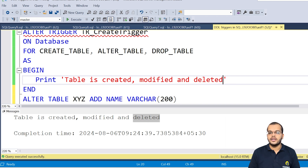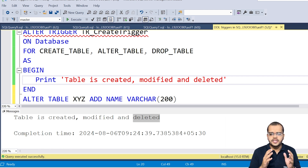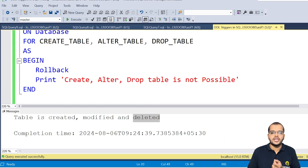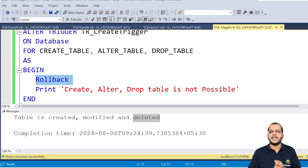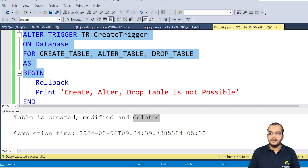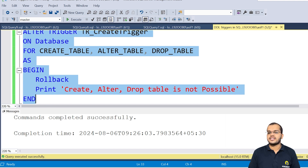A very interesting point: we have the option to write whatever message we would like to show in the output in the PRINT statement, enclosed in single quotation marks. Now, if you would like to prevent users from making changes or modifications to your table in the database, we just need to add ROLLBACK. If any change happens, it will undo it — we will get the original state back. Let me alter this trigger with the trigger name ON DATABASE for the three DDL events, with BEGIN, the ROLLBACK statement, a PRINT message, and END. Execute — commands completed successfully.